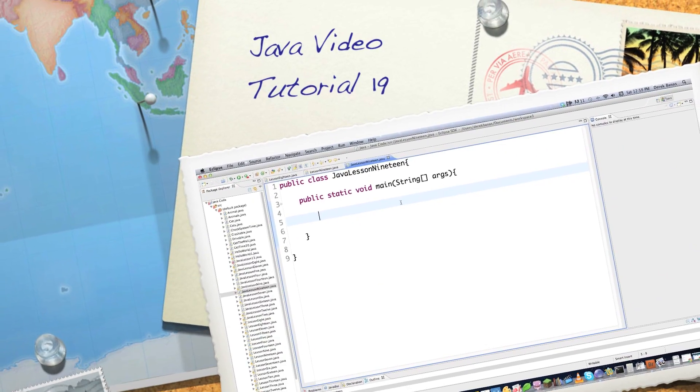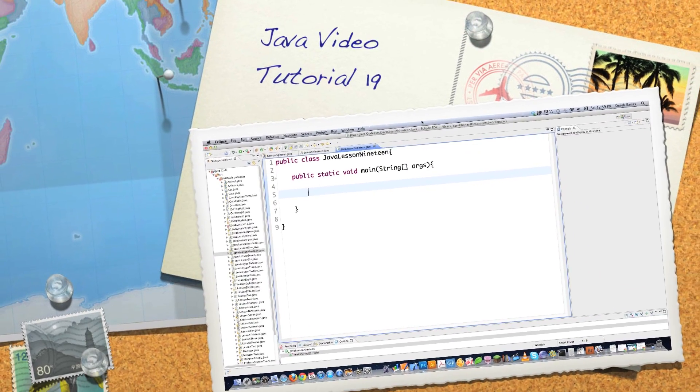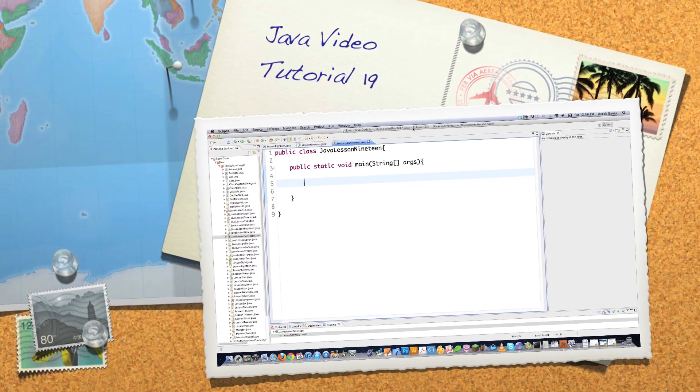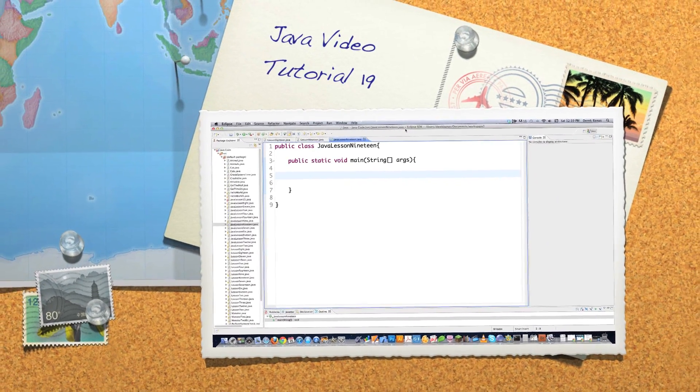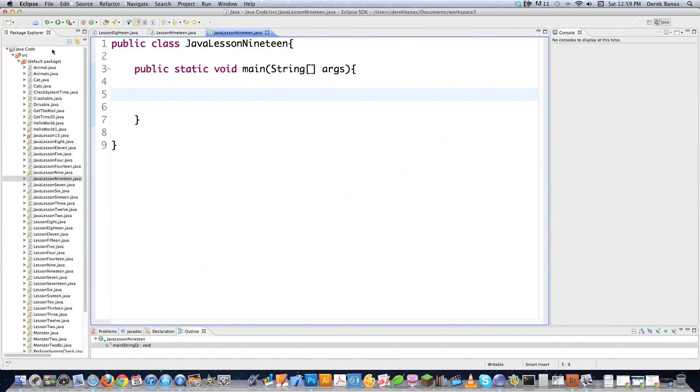Well, hello, Internet, and welcome to part 19 of my Java video tutorial series. Today, we're going to talk about regular expressions.